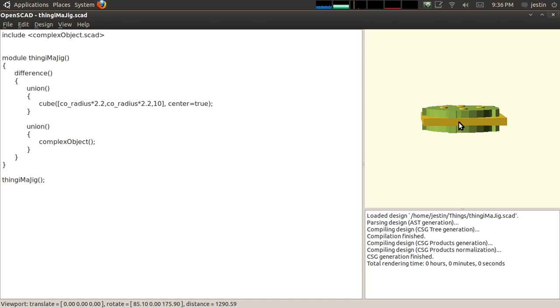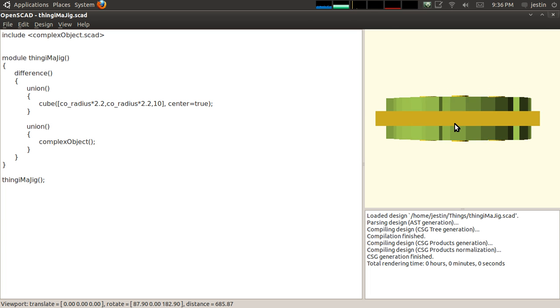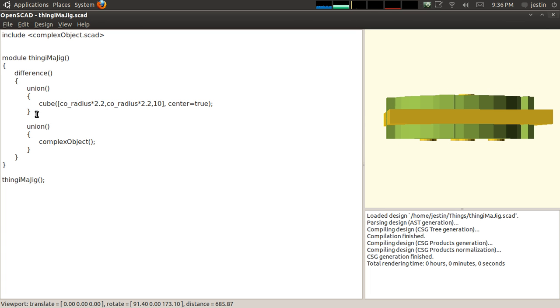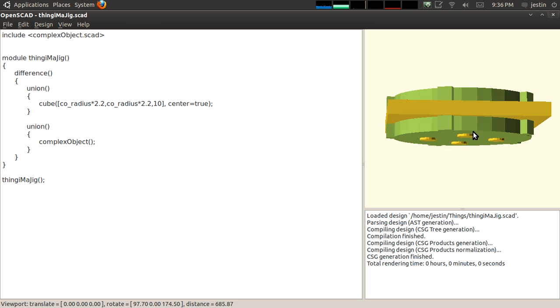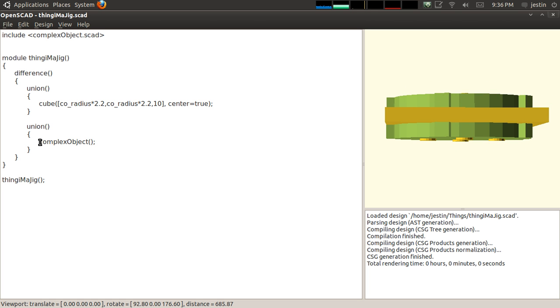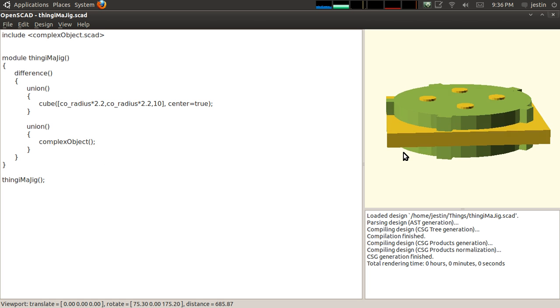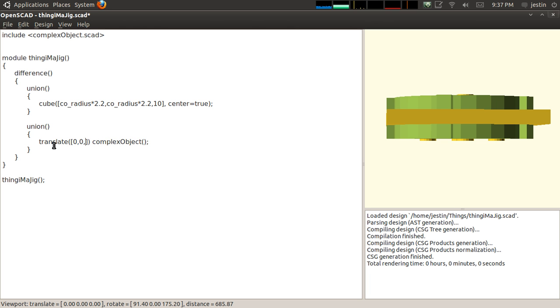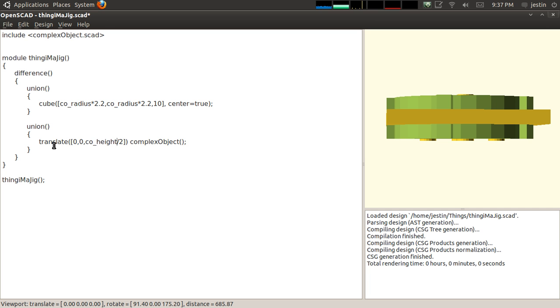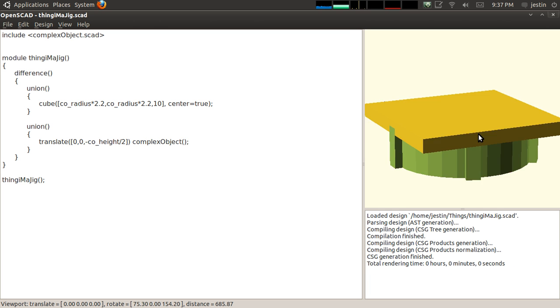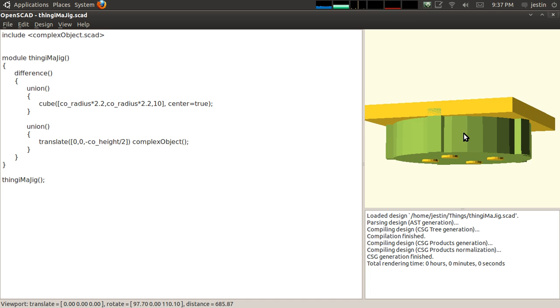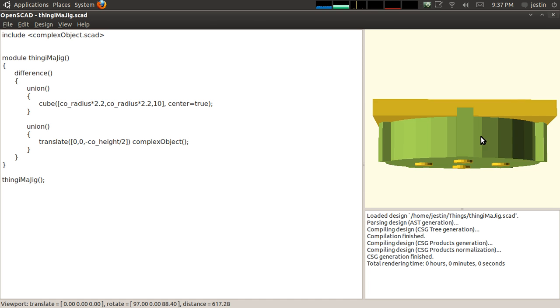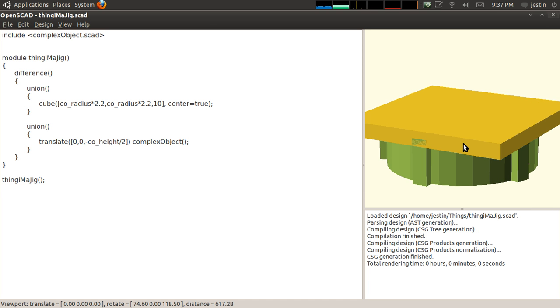I don't really want this thing in the middle here. I'm going to move complex object down a bit. Let's translate complex object. I think we can do it at CO_height, another variable I have defined in complex object, divided by 2. I just want to move it down. Now you can see I'm actually digging into my object here.